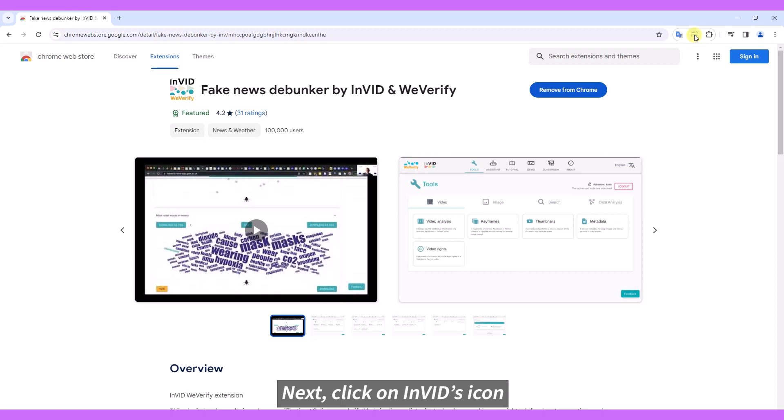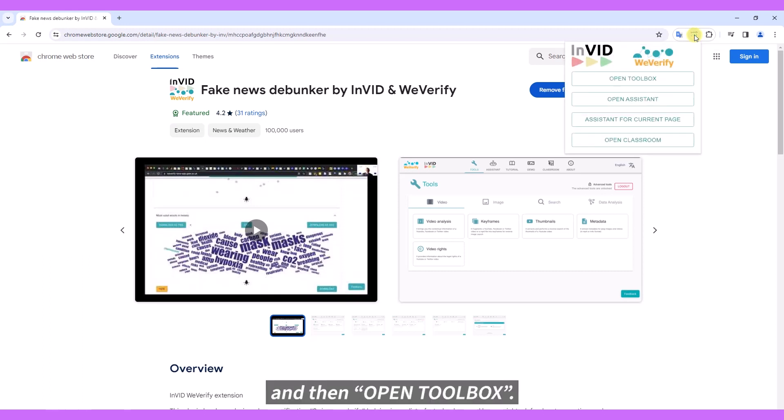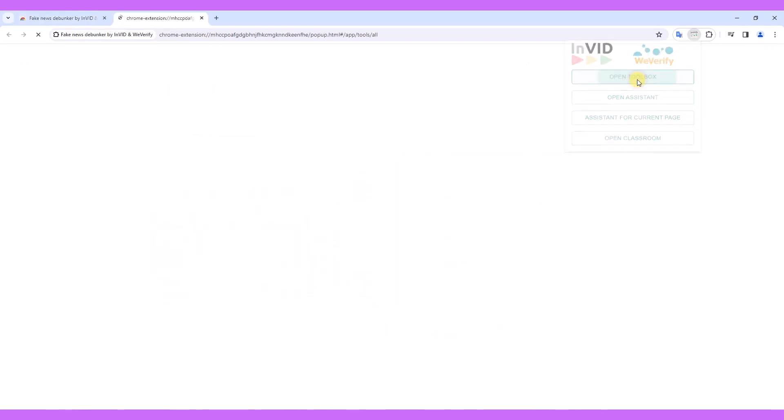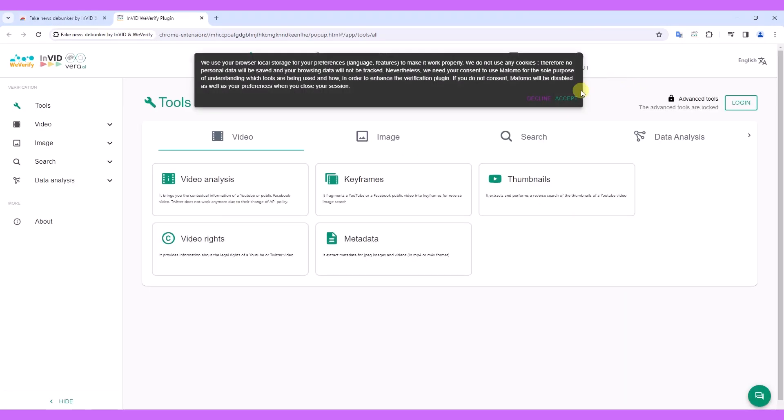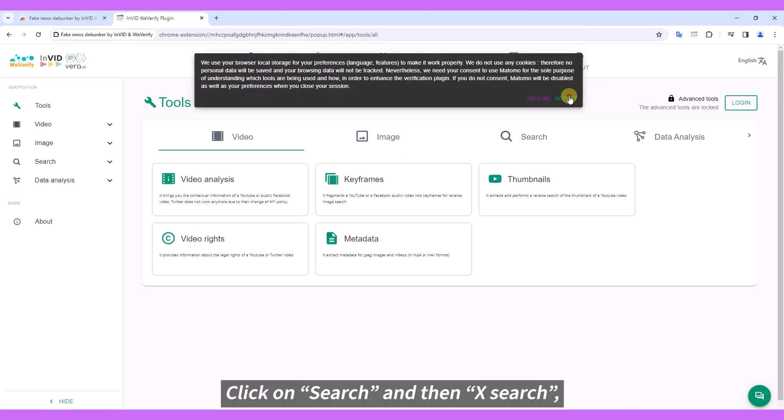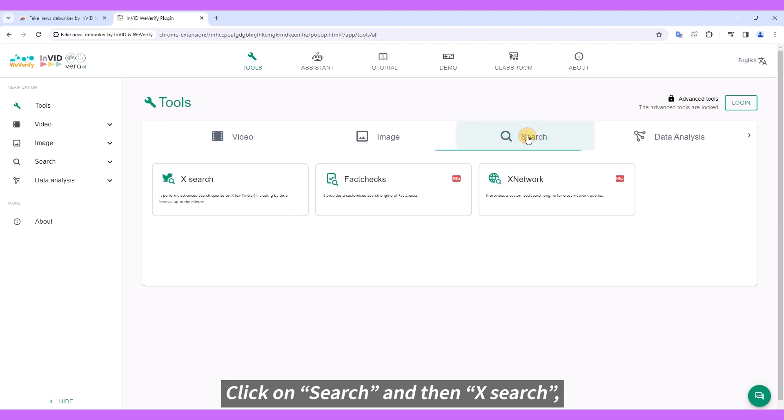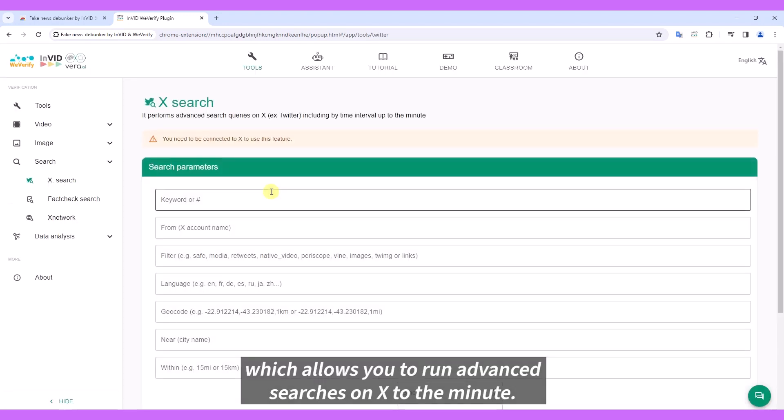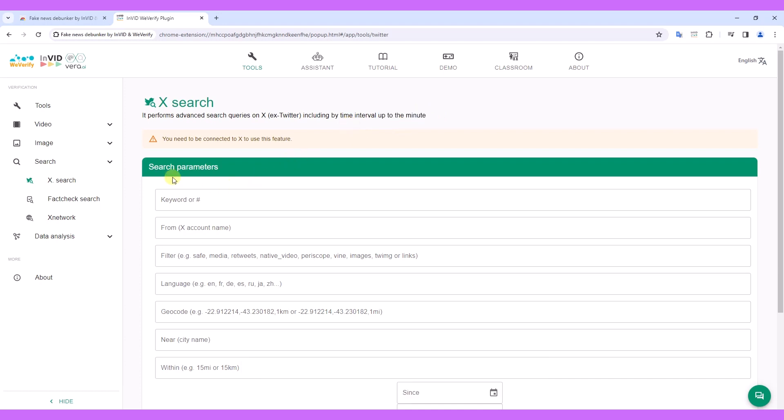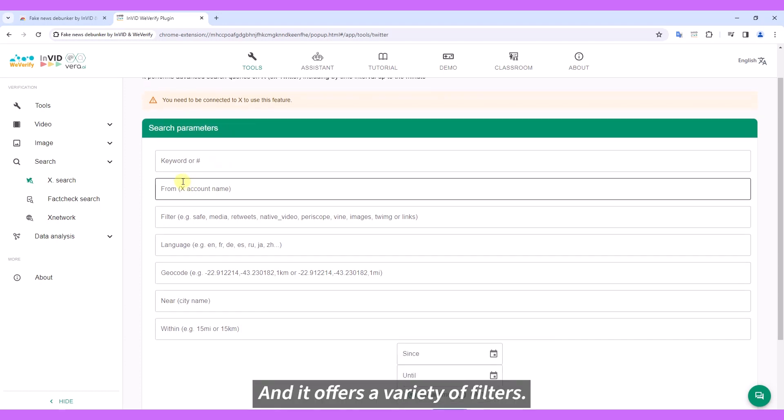Next, click on InVid's icon and then open Toolbox. Click on Search and then X Search, which allows you to run advanced searches on X to the minute, and it offers a variety of filters.